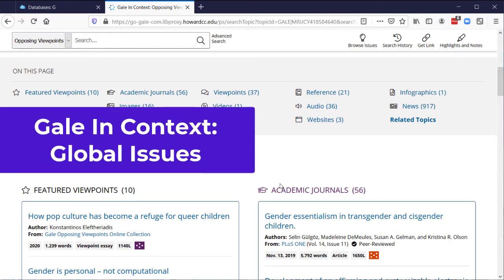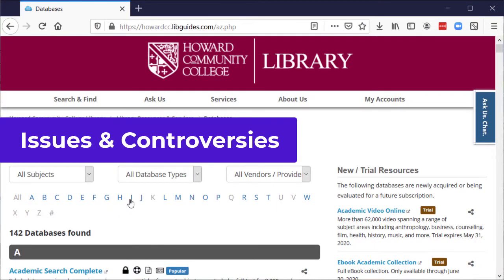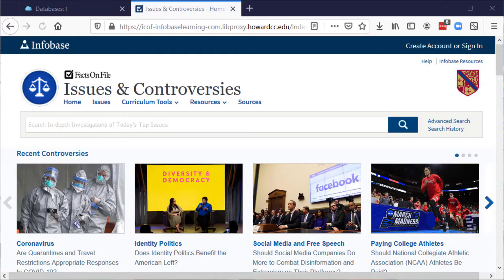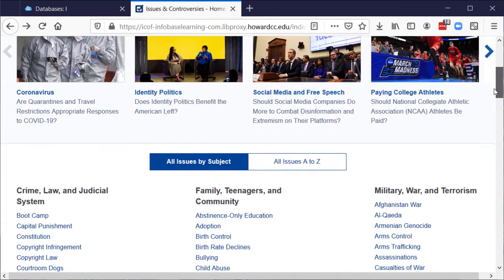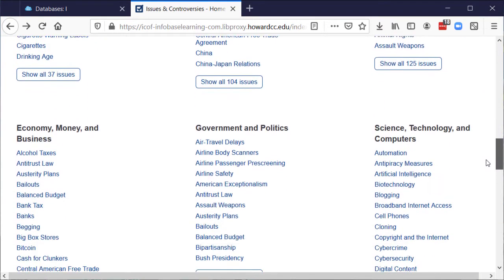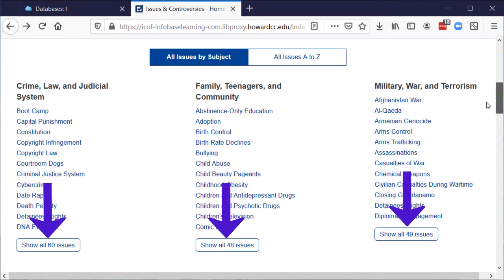The Global Issues database looks similar, but obviously includes international topics. You'll find Issues and Controversies on the Databases page by selecting the letter I. At the top of the page, you'll see Recent Controversies. Scrolling down the page, you'll see Issues and Controversies arranged by subject. You can also see the entire list by selecting All Issues. Select the Show All Issues link at the bottom of a subject if your issue or controversy isn't shown in a category.